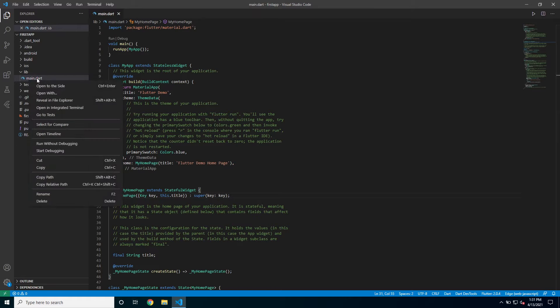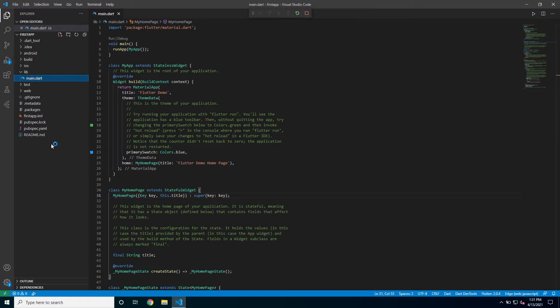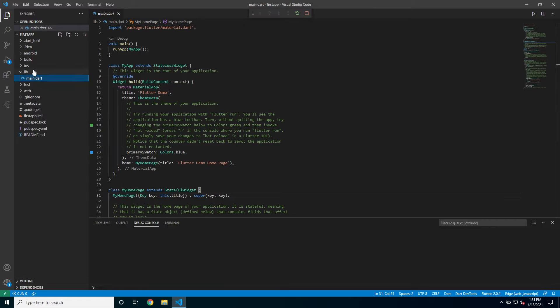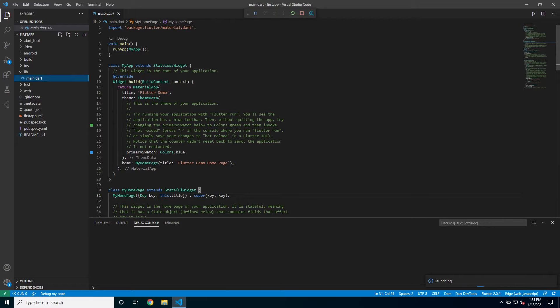I'm gonna right click on the main.dart and click run without debugging. This will take a while. Running an app from Flutter for the first time takes a bit longer.